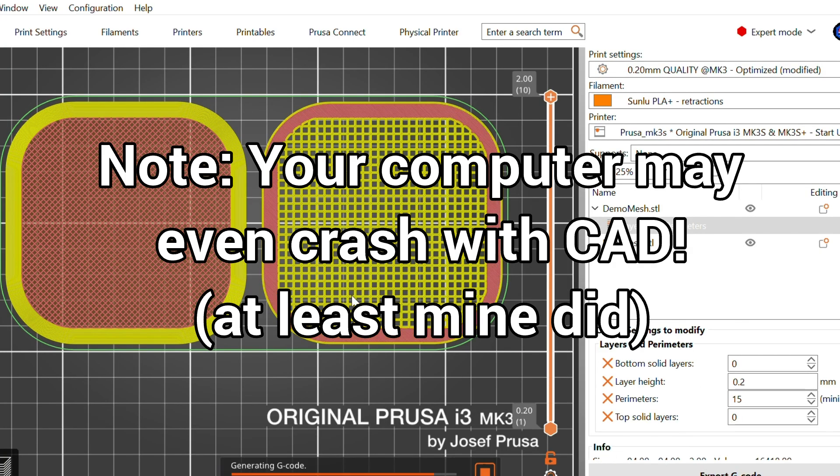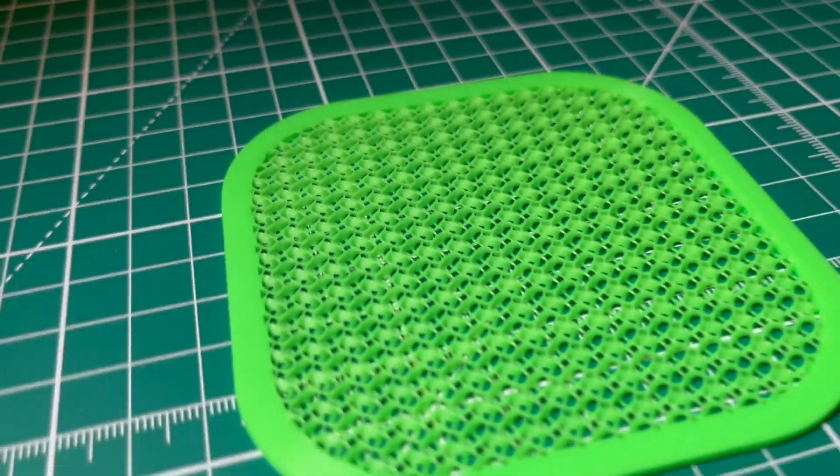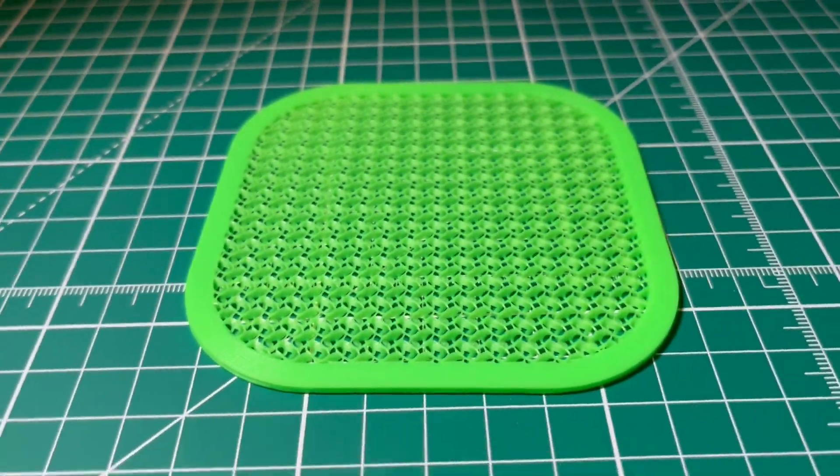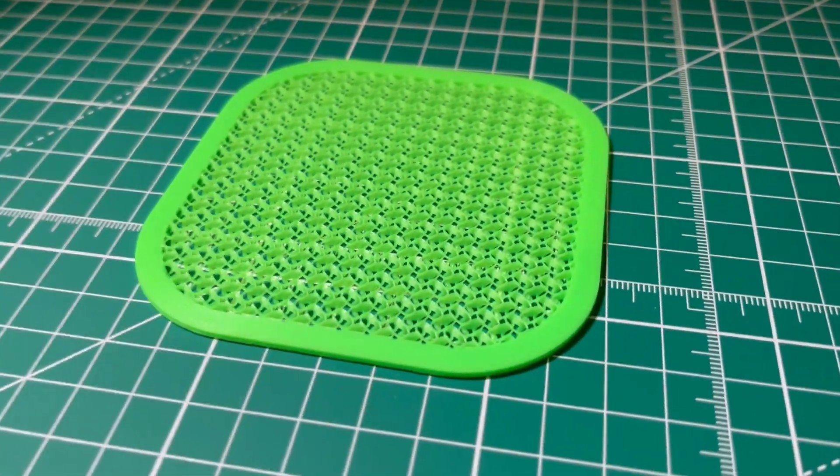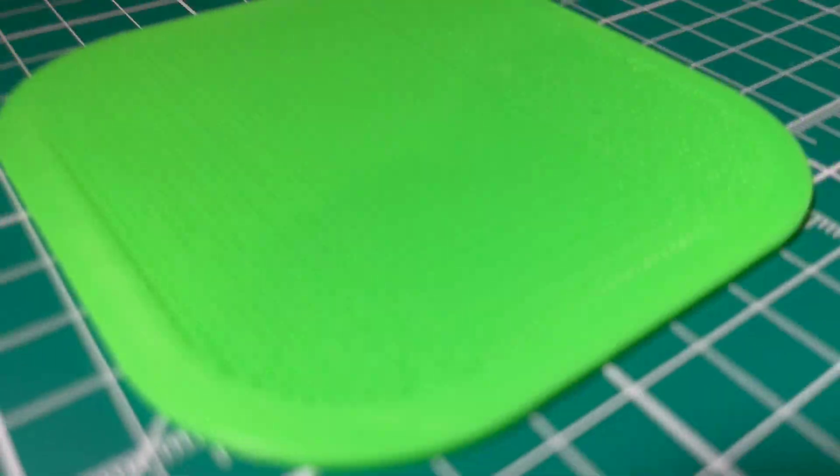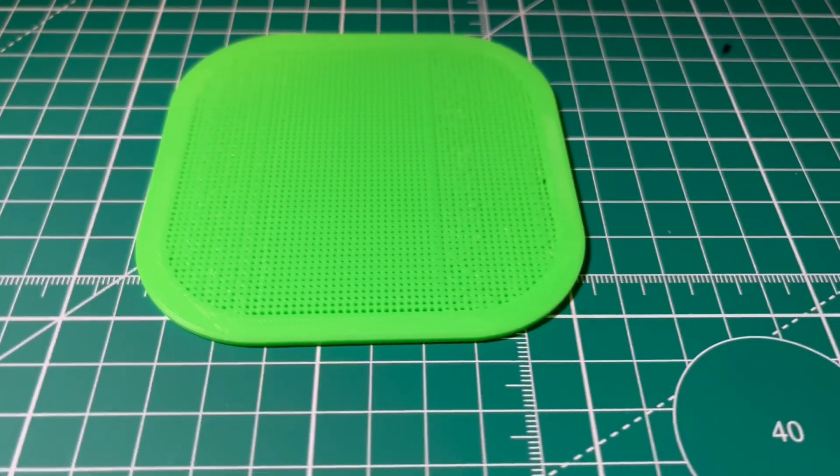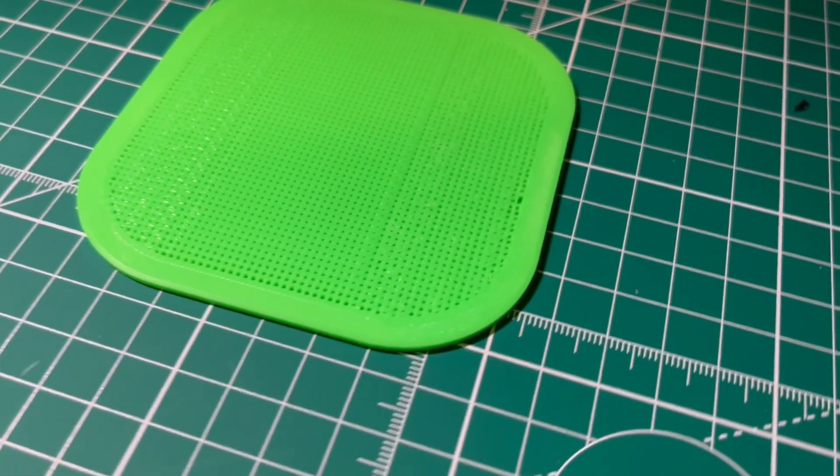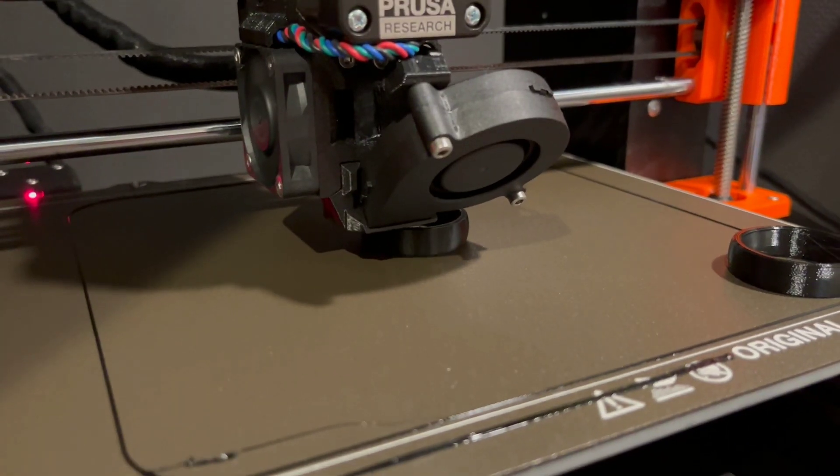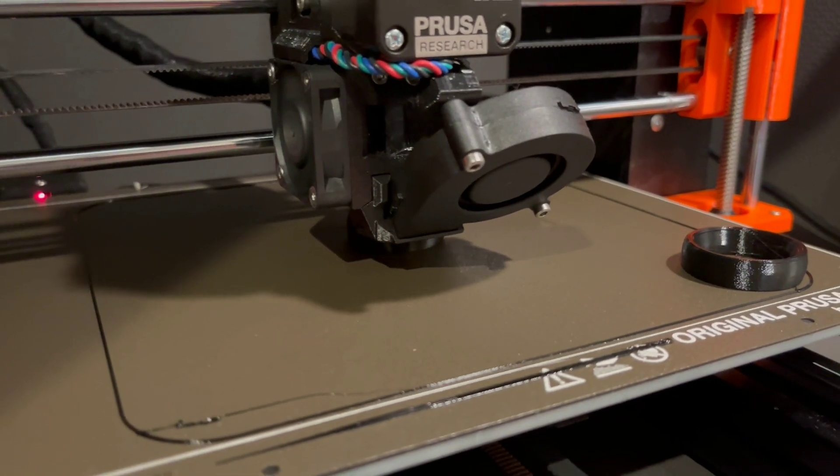It depends on the project. If you need something quick and temporary, the slicer trick might be all you need. But if you're making something structural, reusable, or finely tuned, go with a CAD mesh. Your 3D printer can handle both. It's just a matter of choosing the right approach for what you're building.